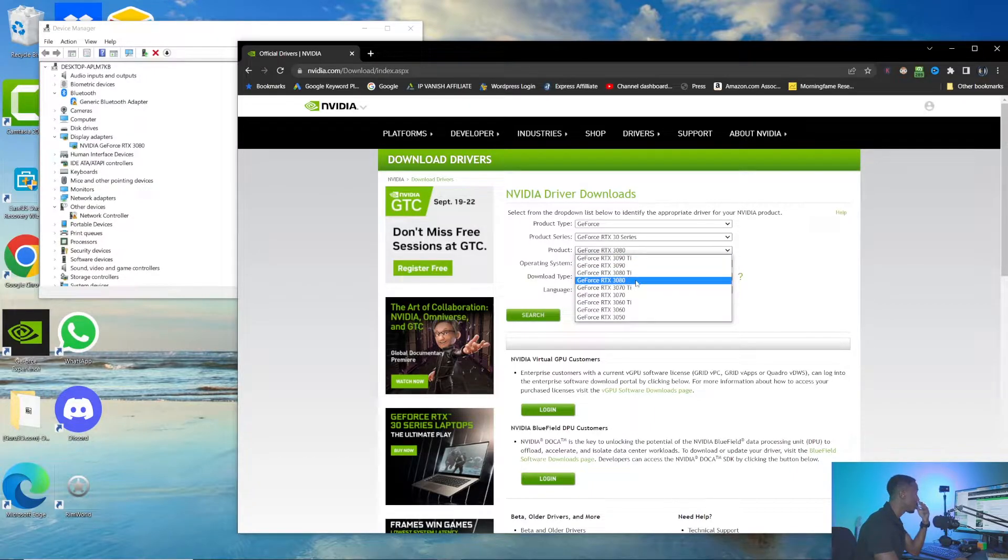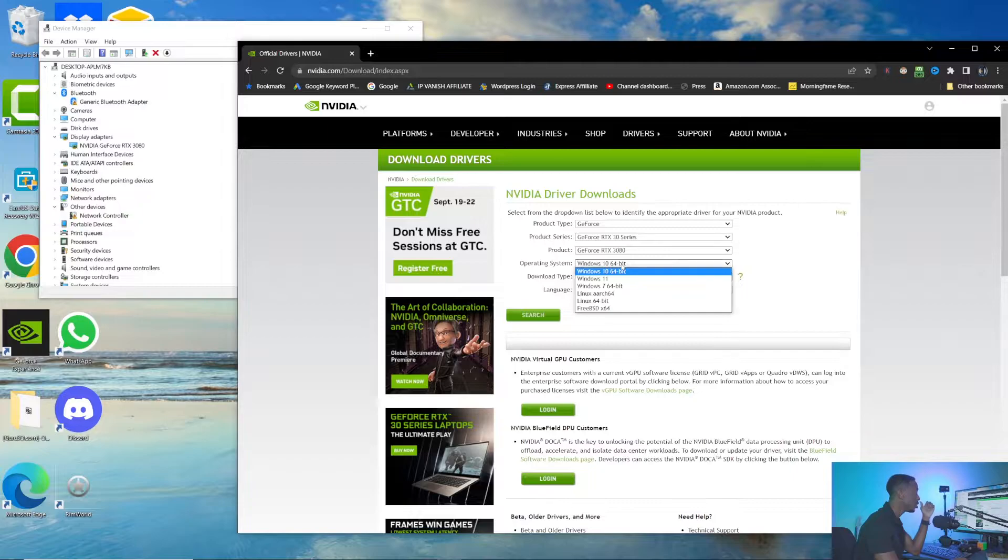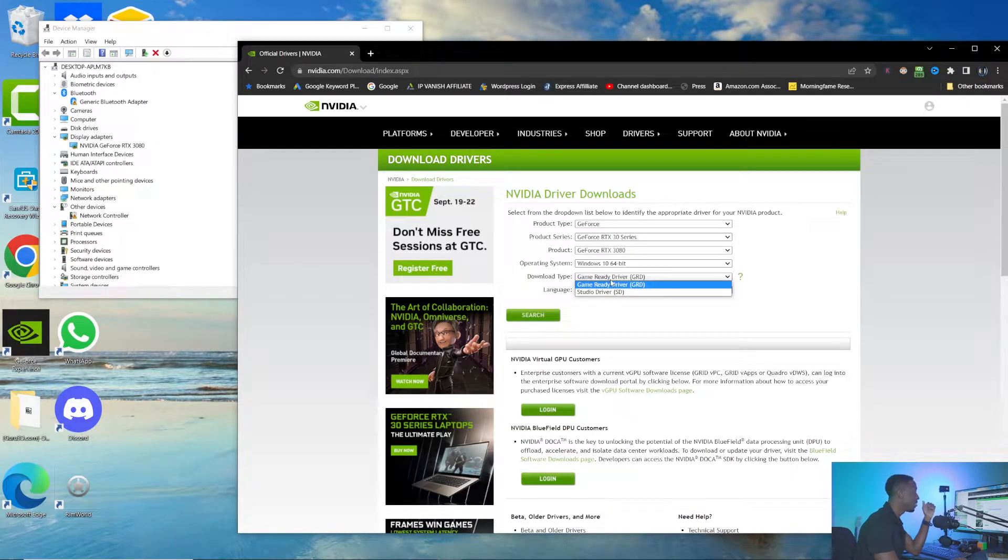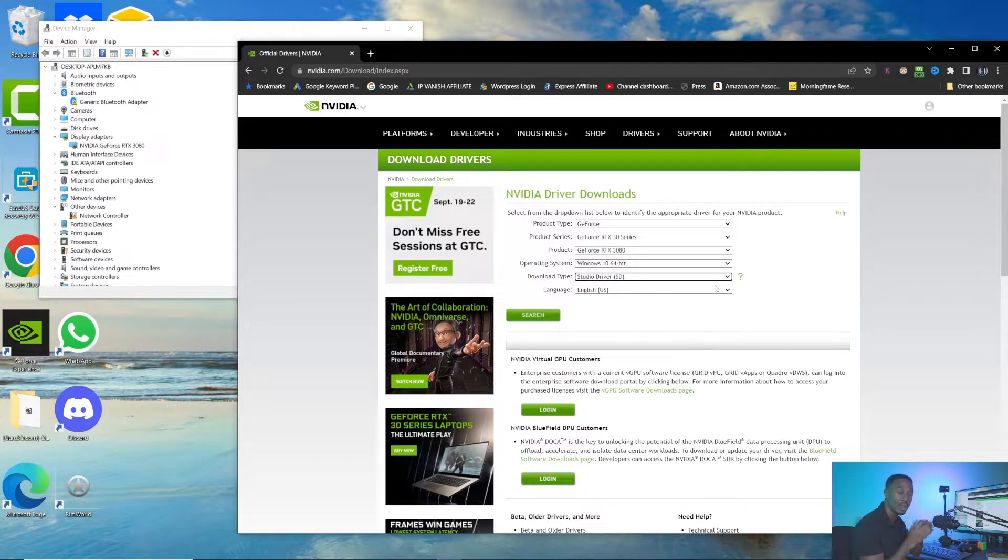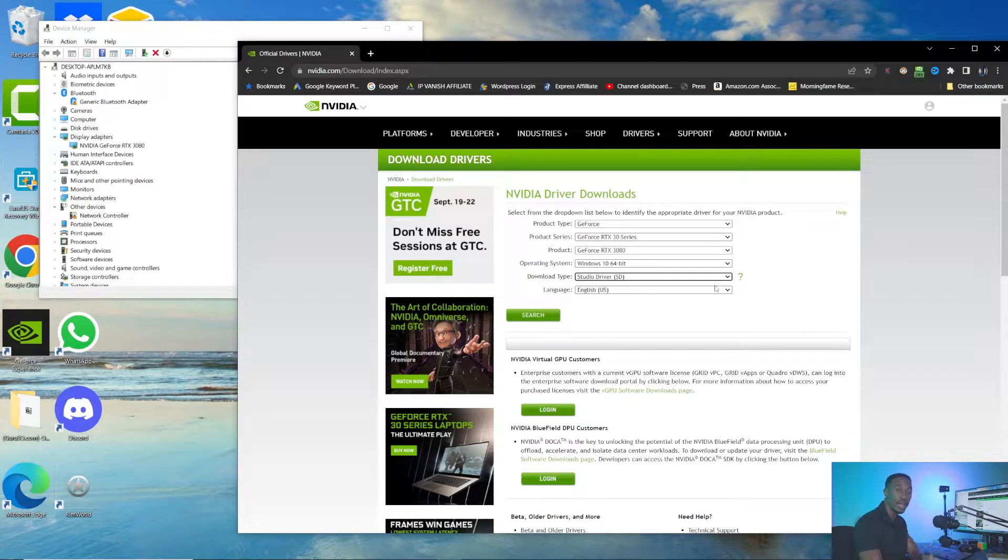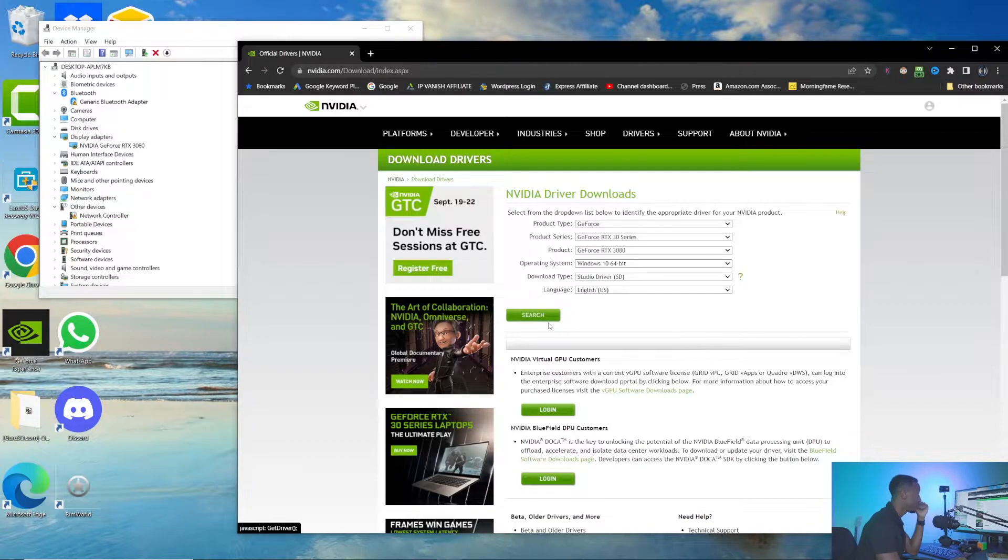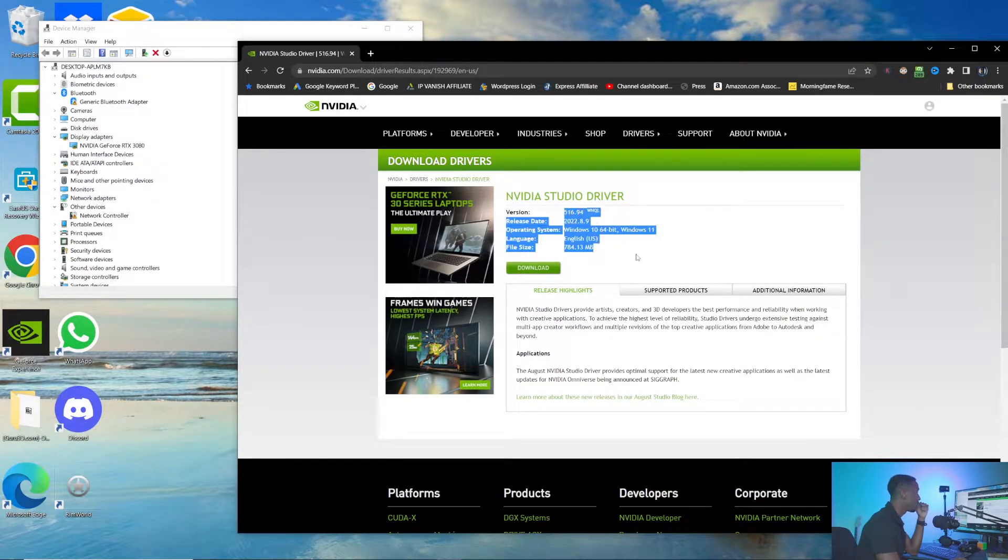Choose your operating system—I have Windows 10. Then instead of the Game Ready driver, we need the Studio driver. This is the driver that's suited to make sure apps like Premiere Pro, Photoshop, Lightroom work well on your system. I'm going to hit Search. I've got version 516.94.